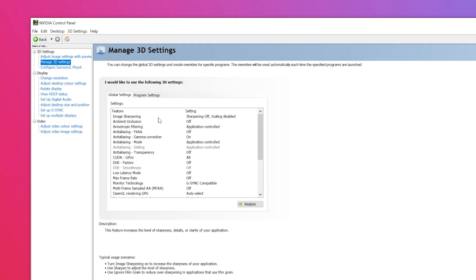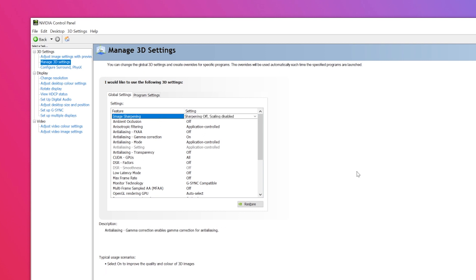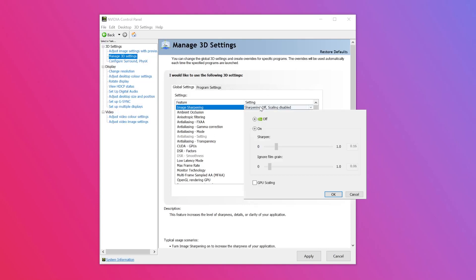Focusing first on the image sharpening option at the top of the list in the middle of the window. Here you can increase the overall sharpness of the images and enhance the visual quality of the game. To do this, select the right-hand side of the column next to the image sharpening, then drag the sharpness level toggle up to 0.5 and the ignore film grain bar to 0.17. Enable the GPU scaling option and click OK to apply the settings.